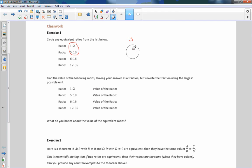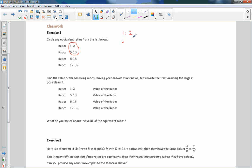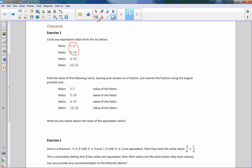Now to get from 1 to 6, I have to multiply 1 times 6 to get 6, but to make this an equivalent ratio I'd also have to multiply 2 by that same number. So 2 times 6 is 12 — 6 is okay, but 16 is not. And the same goes for the next one: 1 times 12 is 12, but 2 times 12 is 24, not 24 in the list. So ratio 1 to 2 is only equivalent to 5 to 10.